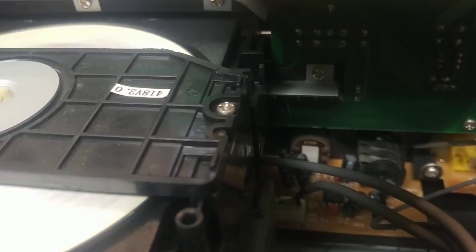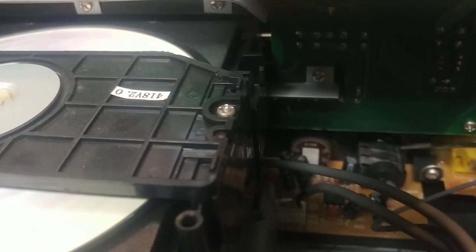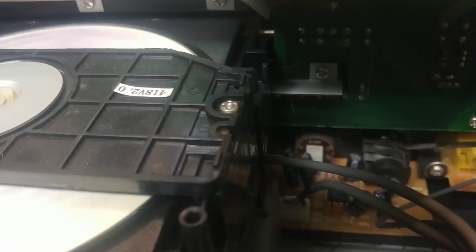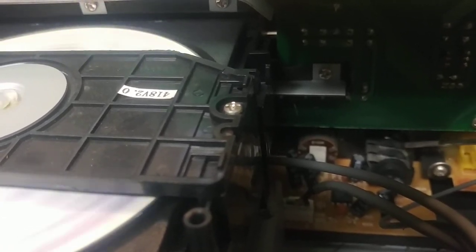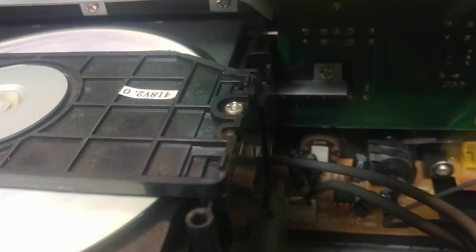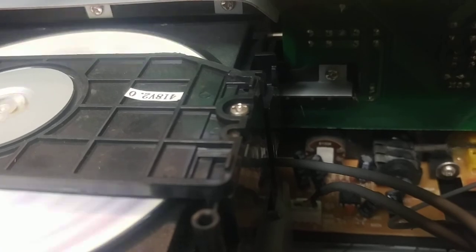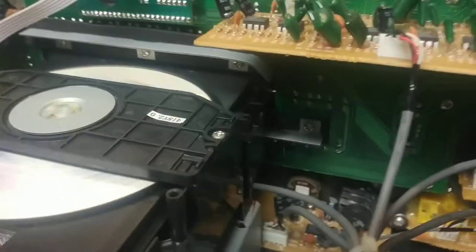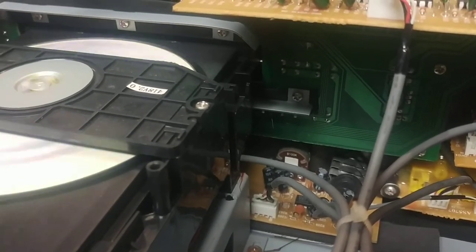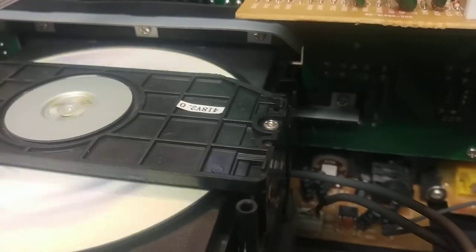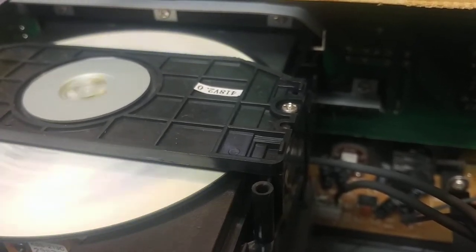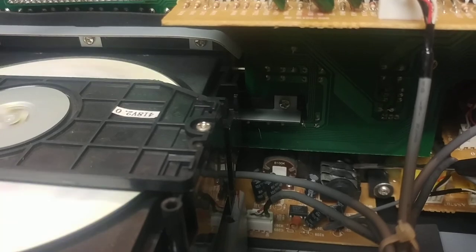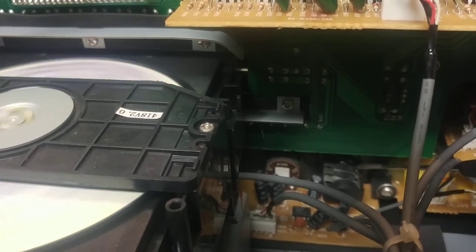And then it kicks out because this set of contacts isn't making a very good connection. So that's the deal. It's nothing on the amplifier board, it's on the stupid headphone jack. Check your first set of contacts, the ground contacts there. Make sure they're clean, make sure they're making good connection.